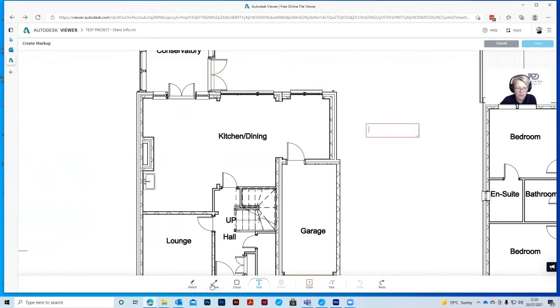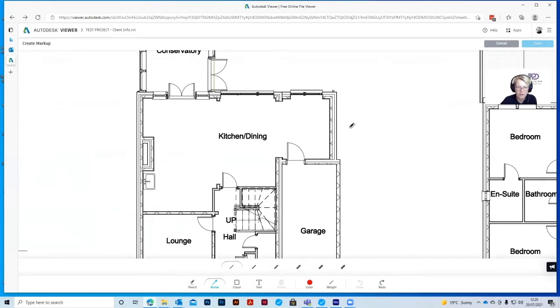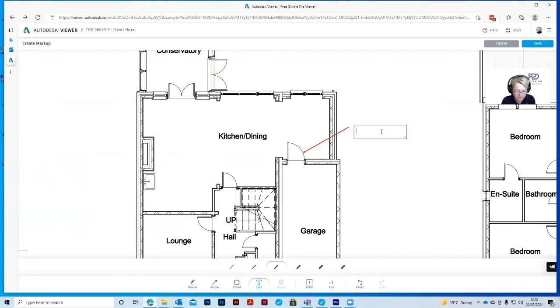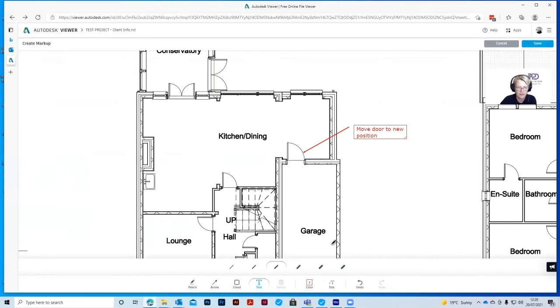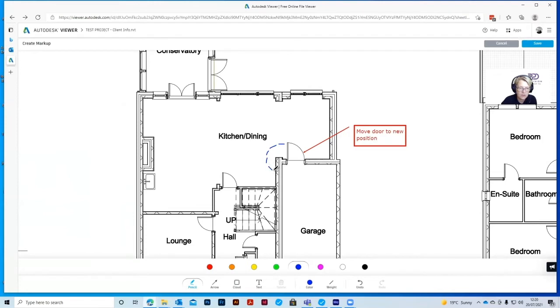So if we go back to the arrow tool, I think we can change the line weight on that to the smallest, just so it looks a little bit neater. If we wanted to move this door, if we decided we didn't want this door here and we wanted to position it here, we could put an arrow here. And we can then put a text box here and say move door to new position. And then we could use the pencil, for example, and we could change the color. So let's give it a blue color. So we can put some little dotted lines to show that we want this door here.